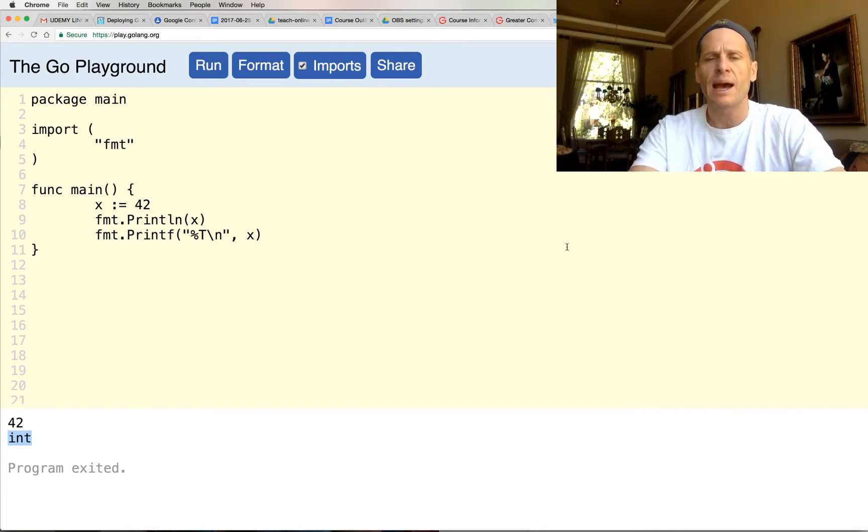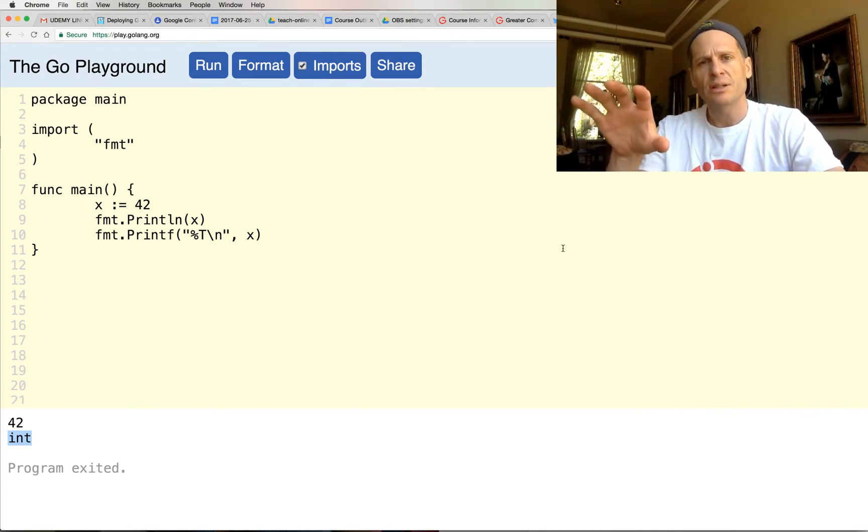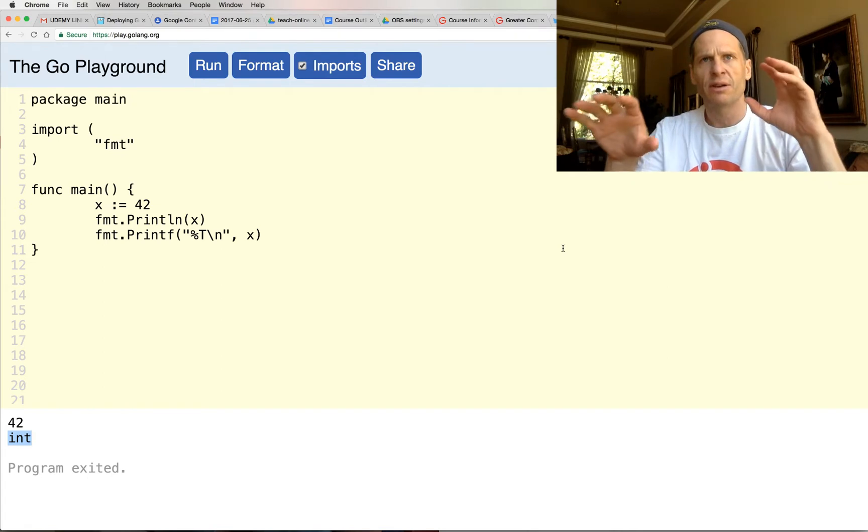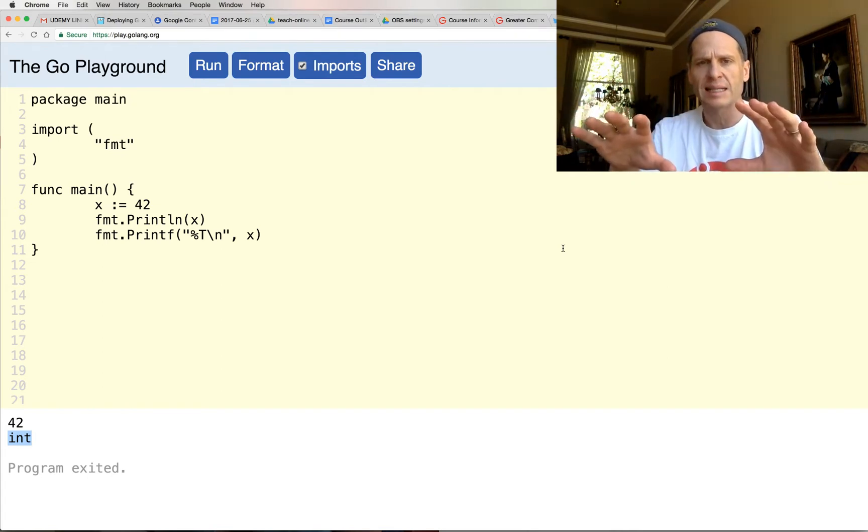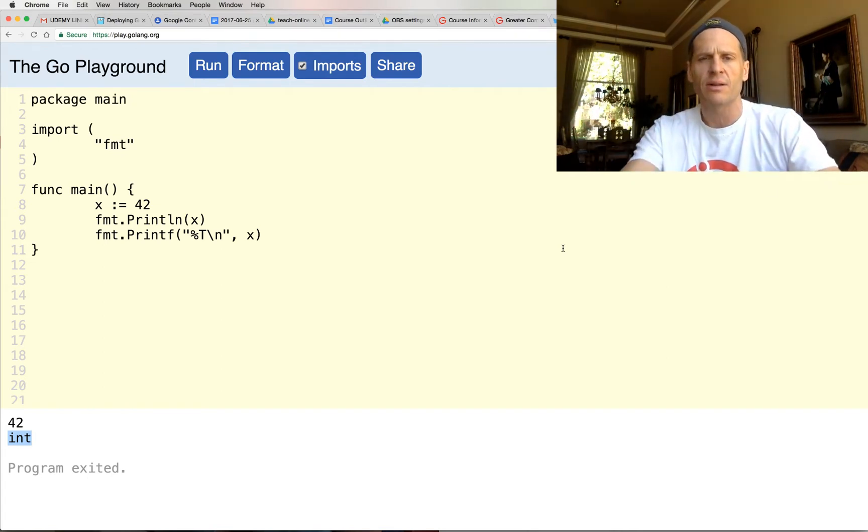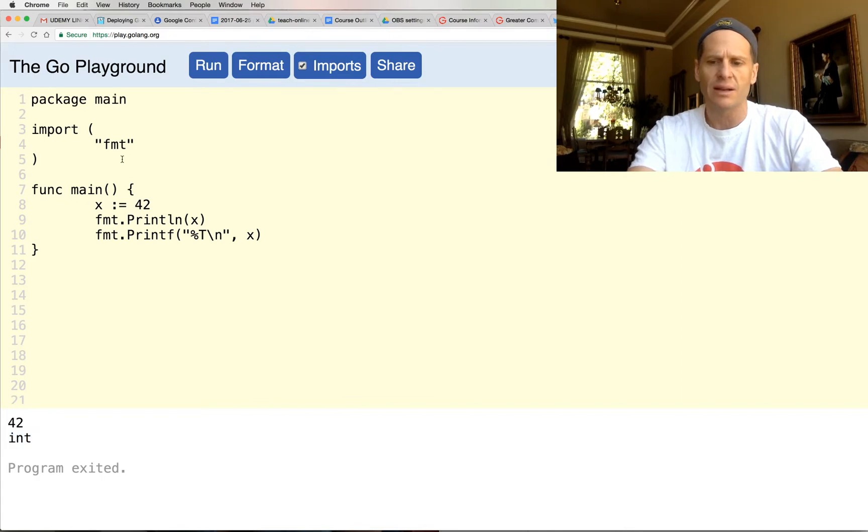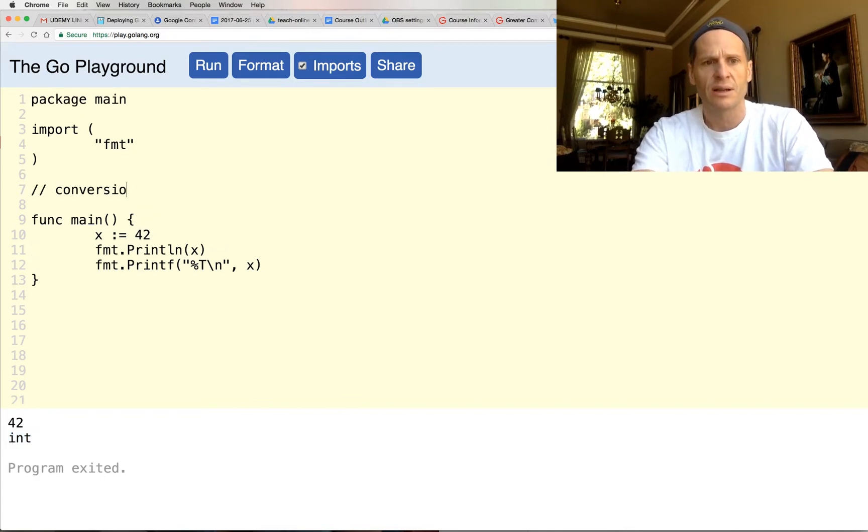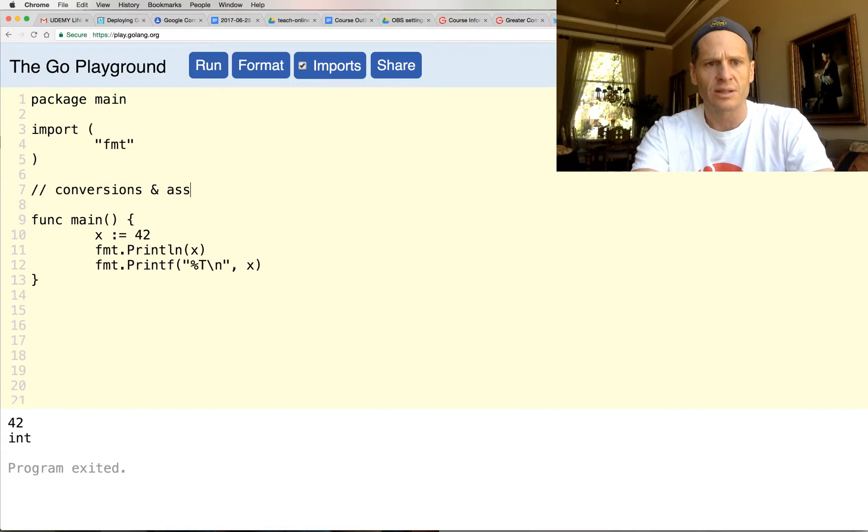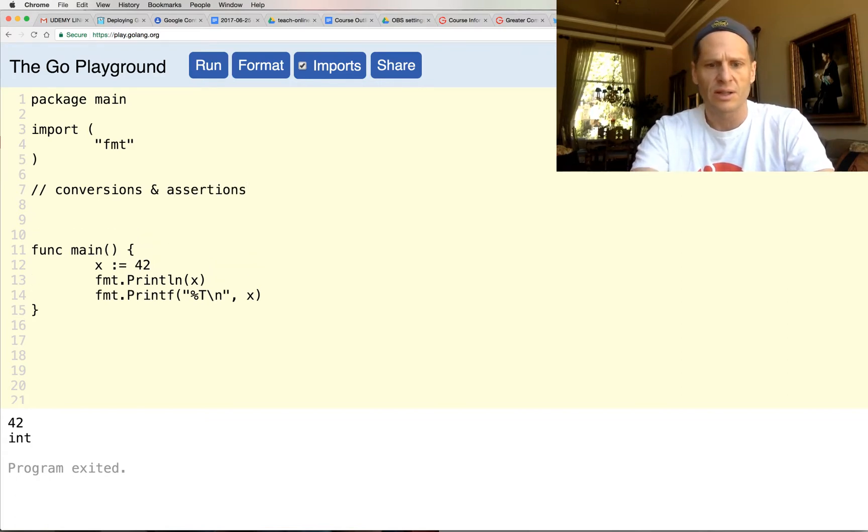And in Go, we have assertions, and we also have conversions. We don't say casting in Go. Other languages will talk about casting. So first, let's take a look at conversions. We have conversions and assertions, okay? And so first, let's take a look at conversions.